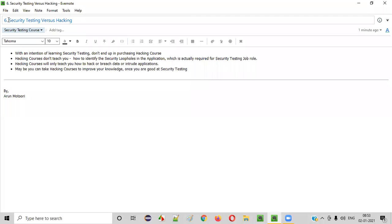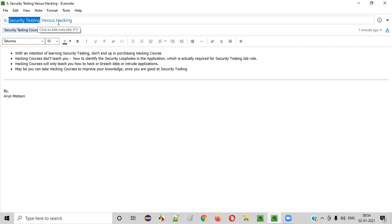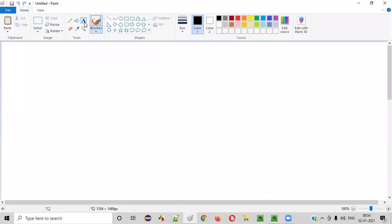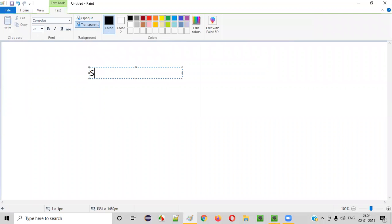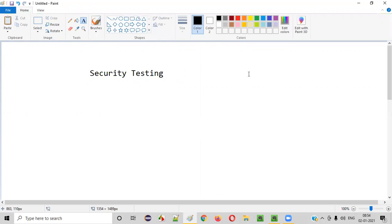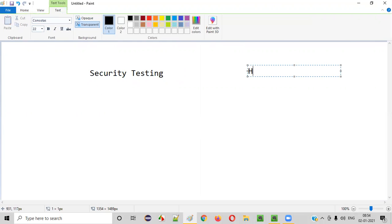Hello everyone. Welcome to session 6 of the security testing video series. In this session I am going to explain the difference between security testing and hacking.